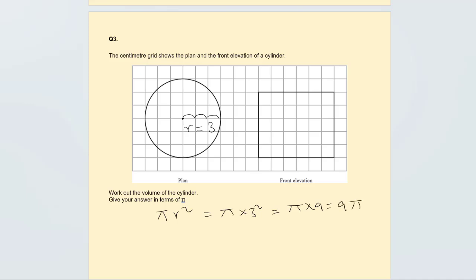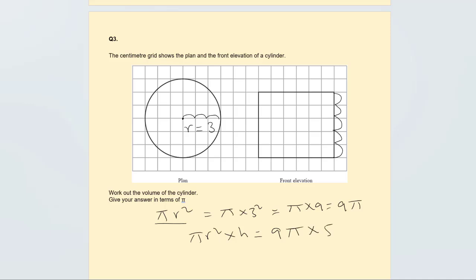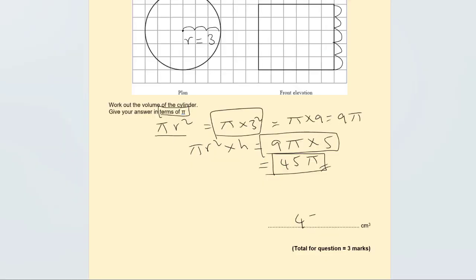Because it's a cylinder, we also need the height. Count the squares: one, two, three, four, five — the height is 5. Volume equals pi r squared times height: 9 pi times 5 gives 45 pi. The answer is 45 pi, and because it asks us to leave the answer in terms of pi, we leave it as 45 pi.